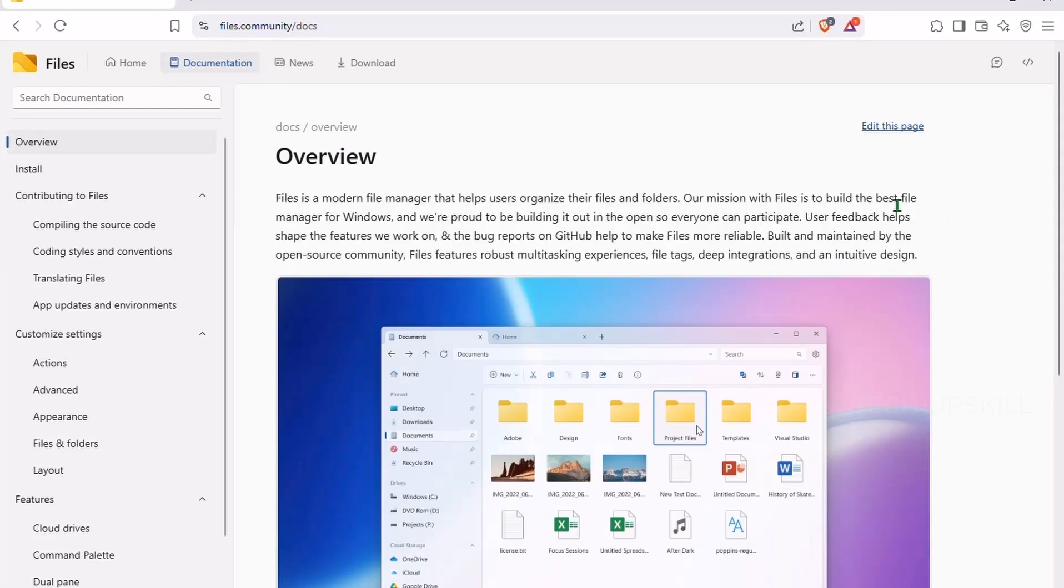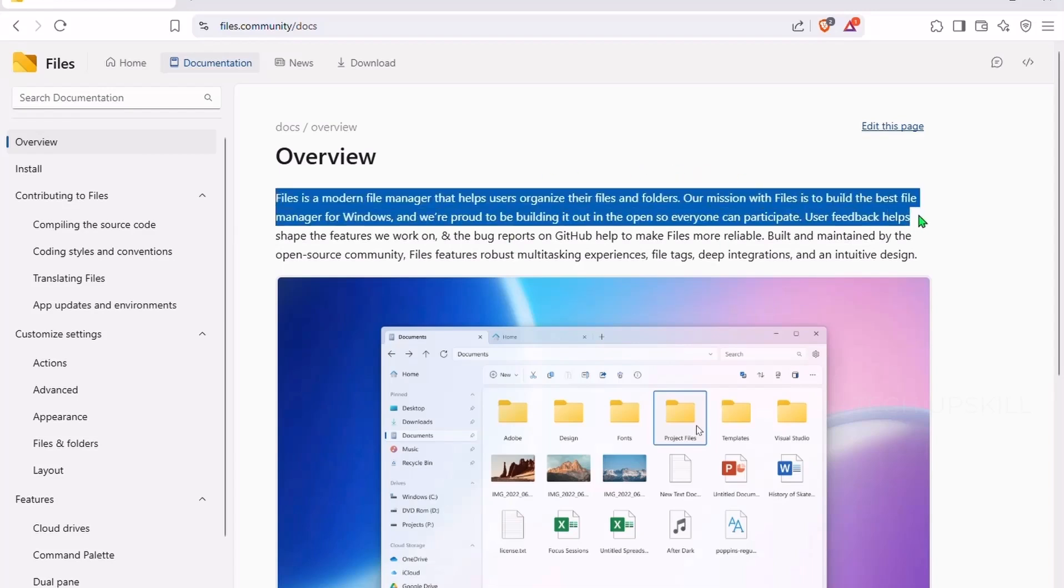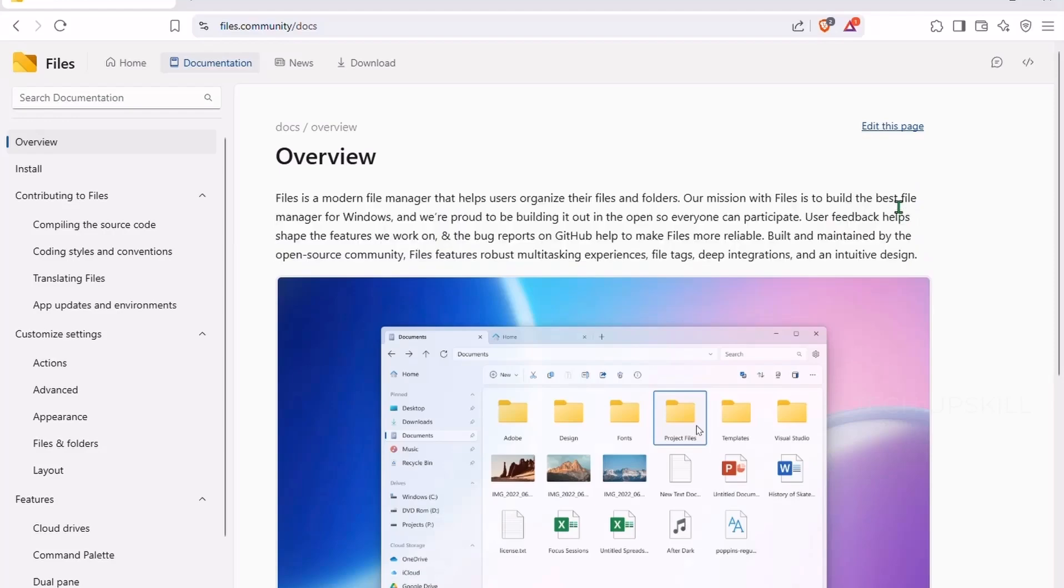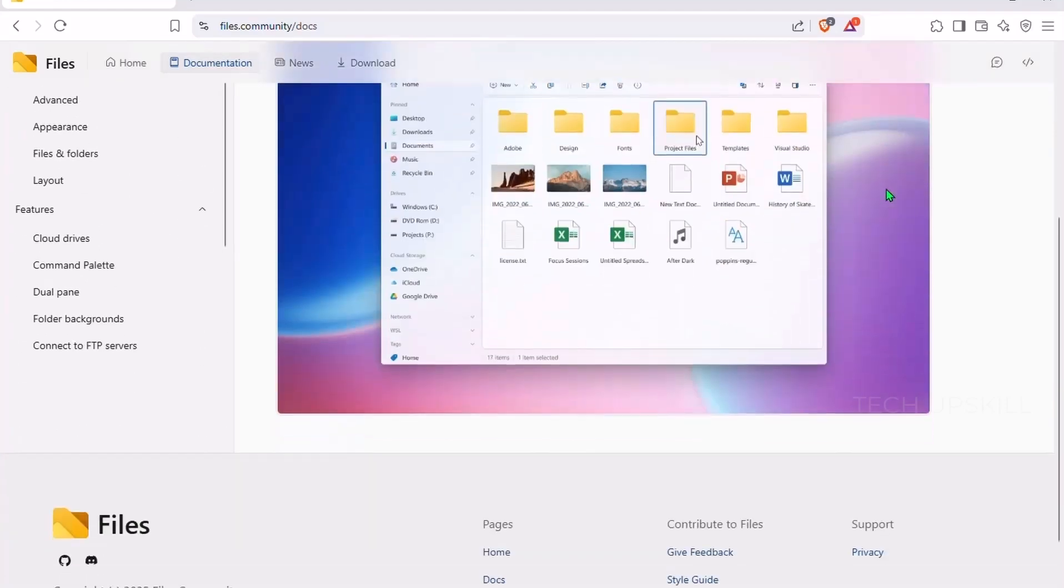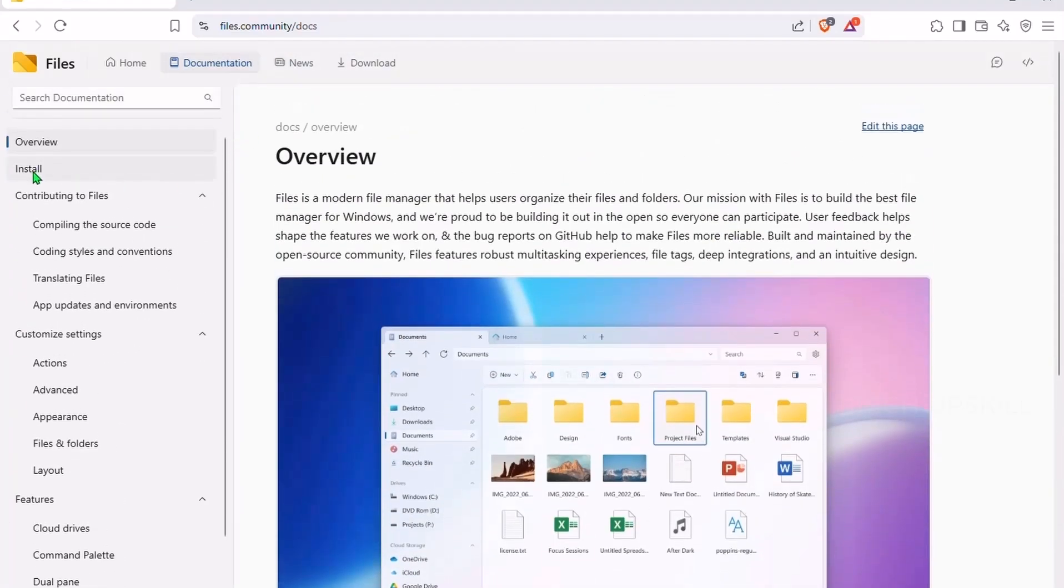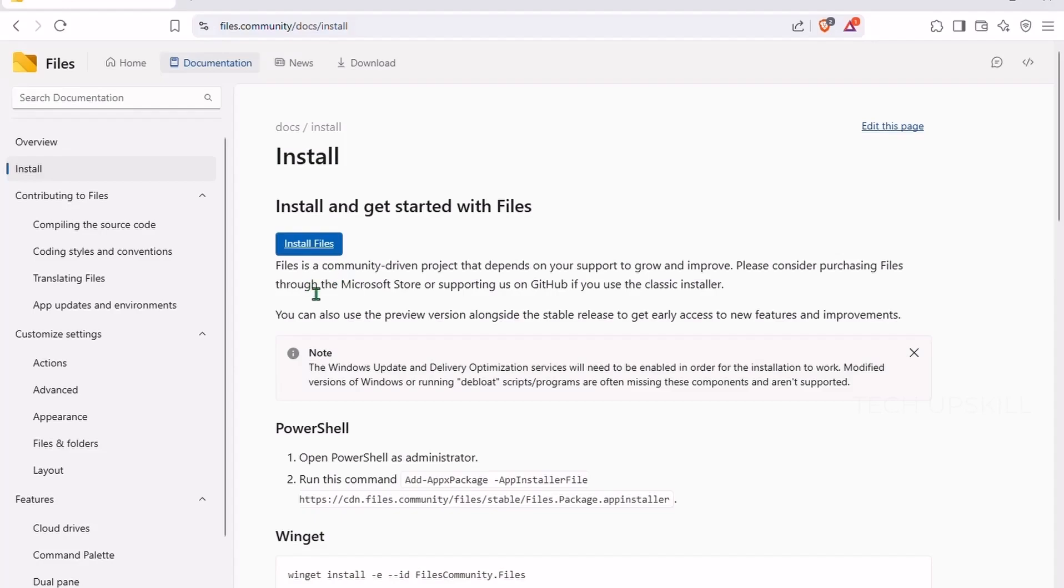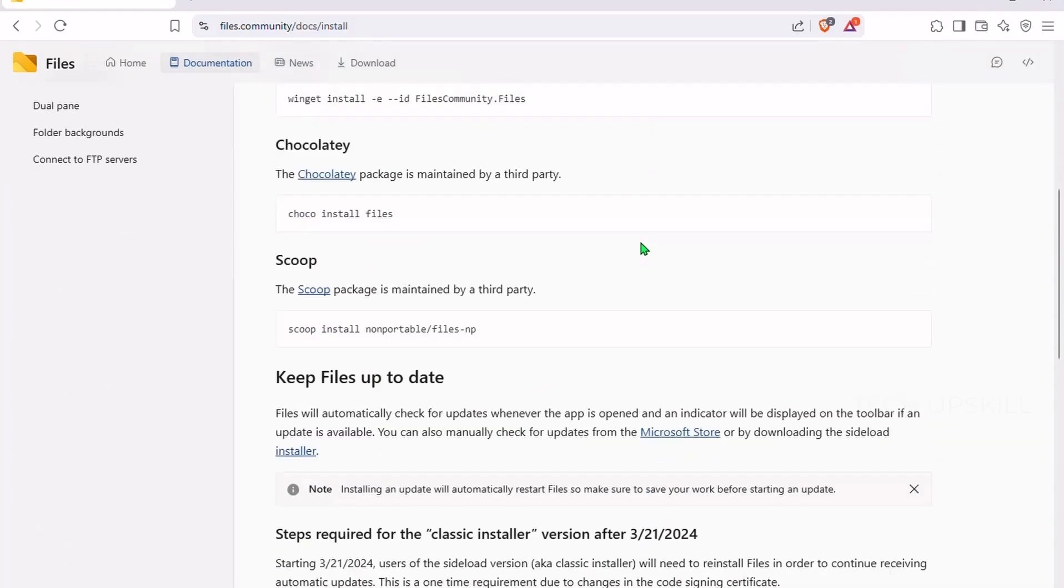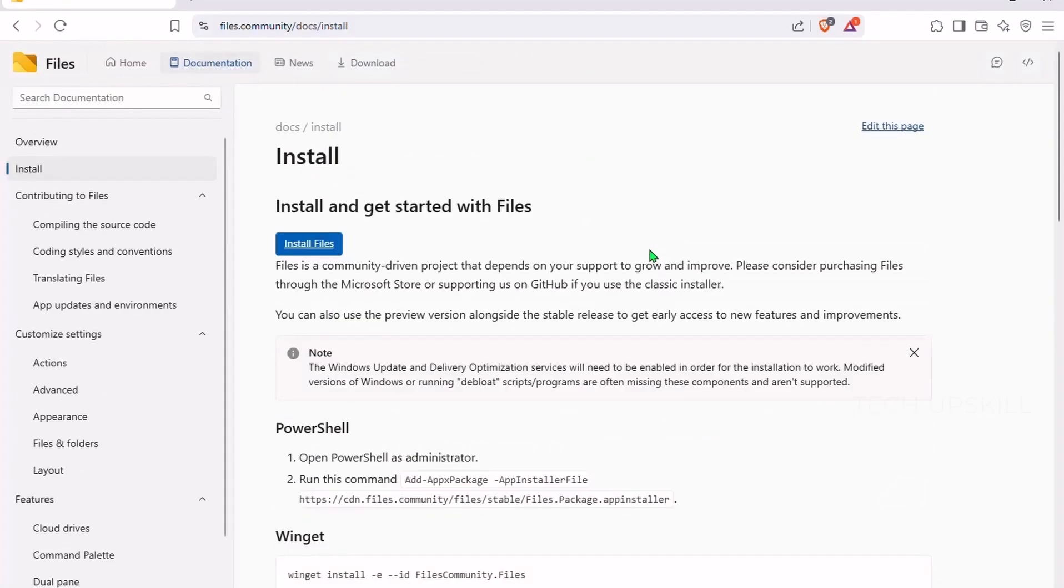Files also includes handy features like tags, color-coded folders, and a beautiful dark mode that doesn't break the visuals. If you deal with a lot of files daily or just want something less clunky than Explorer, this is a solid upgrade without needing to learn anything new.